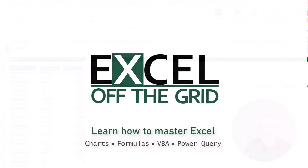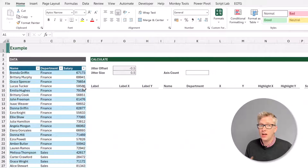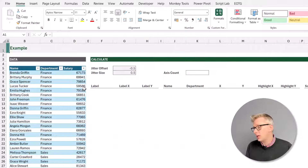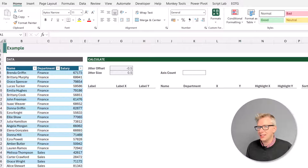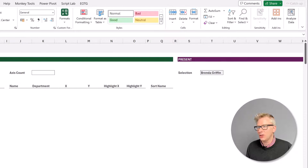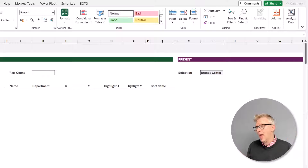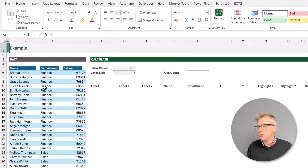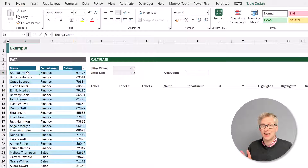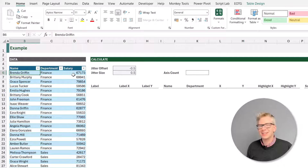There are many ways that we could have approached this solution. I've decided to break it down so we have a clear workflow. It goes from data to the calculate phase and then into the present phase, so we should have a clear flow all the way from our data to our output. In our example file we have a table called data and it contains columns of name, department and salary.